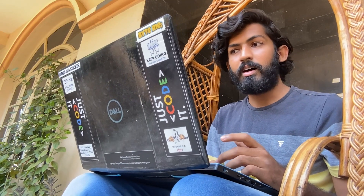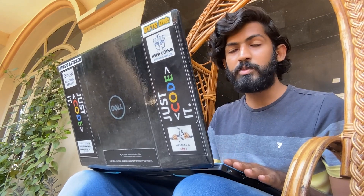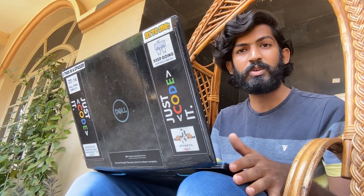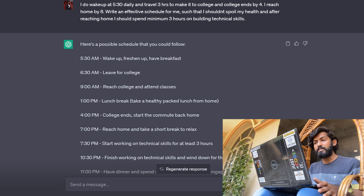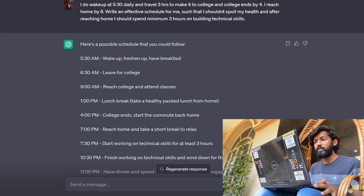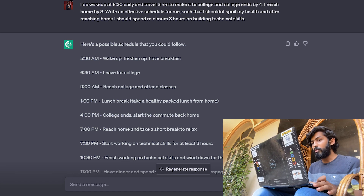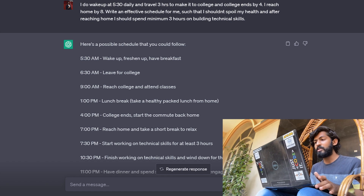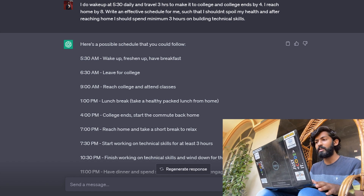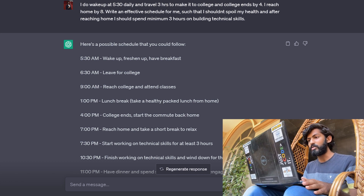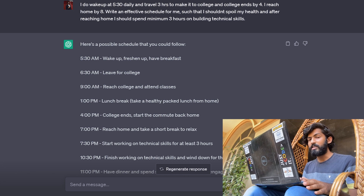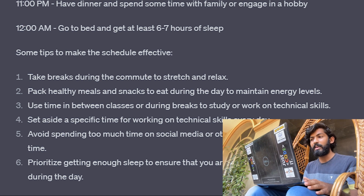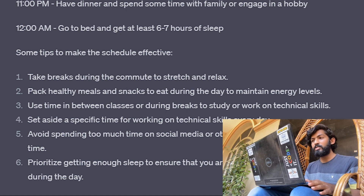Use case number four: ChatGPT can also help with time management by suggesting schedules and prioritizing tasks. For example, I told it: 'I wake up at 5:30 daily and travel three hours to college. College ends by four and I reach home by eight. Write an effective schedule such that I don't spoil my health, and after reaching home I should spend minimum three hours building technical skills.' It provided a detailed schedule and also gave tips on how to take care of your health.